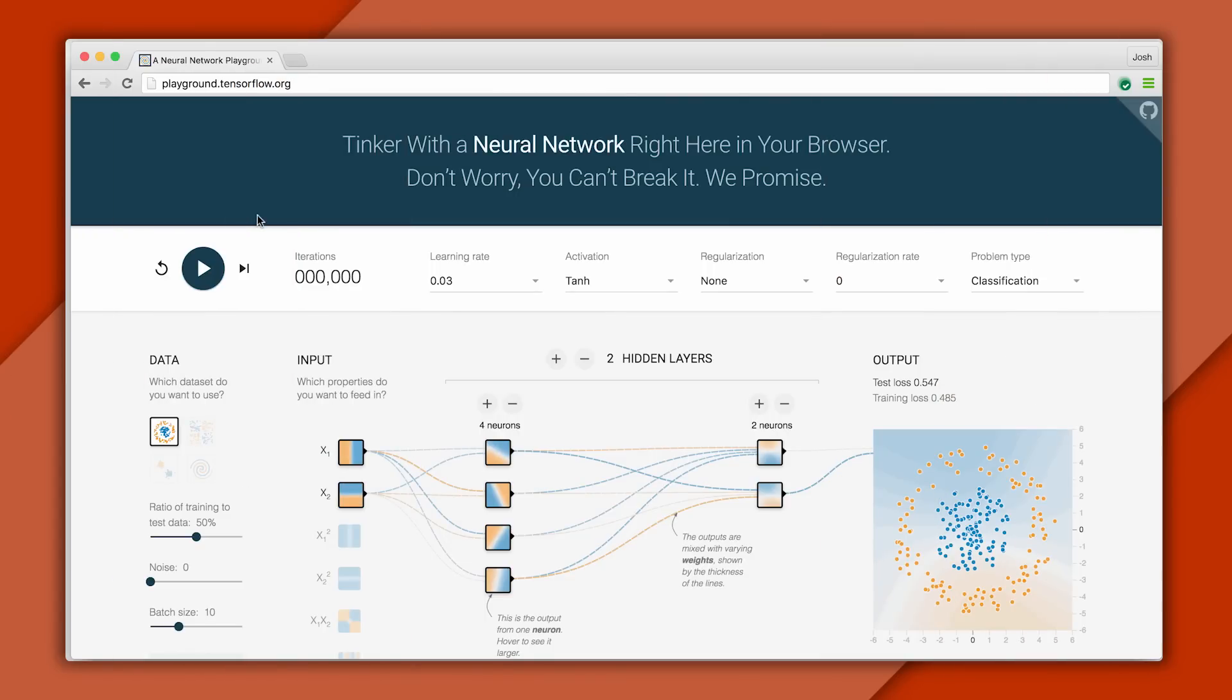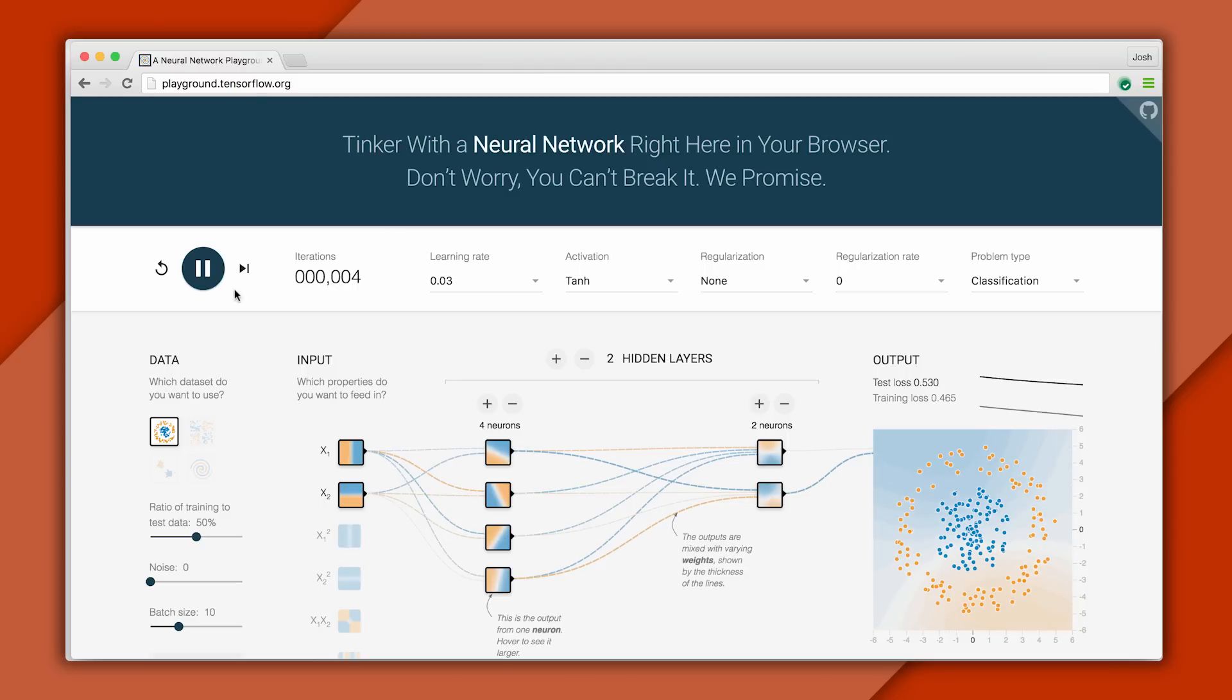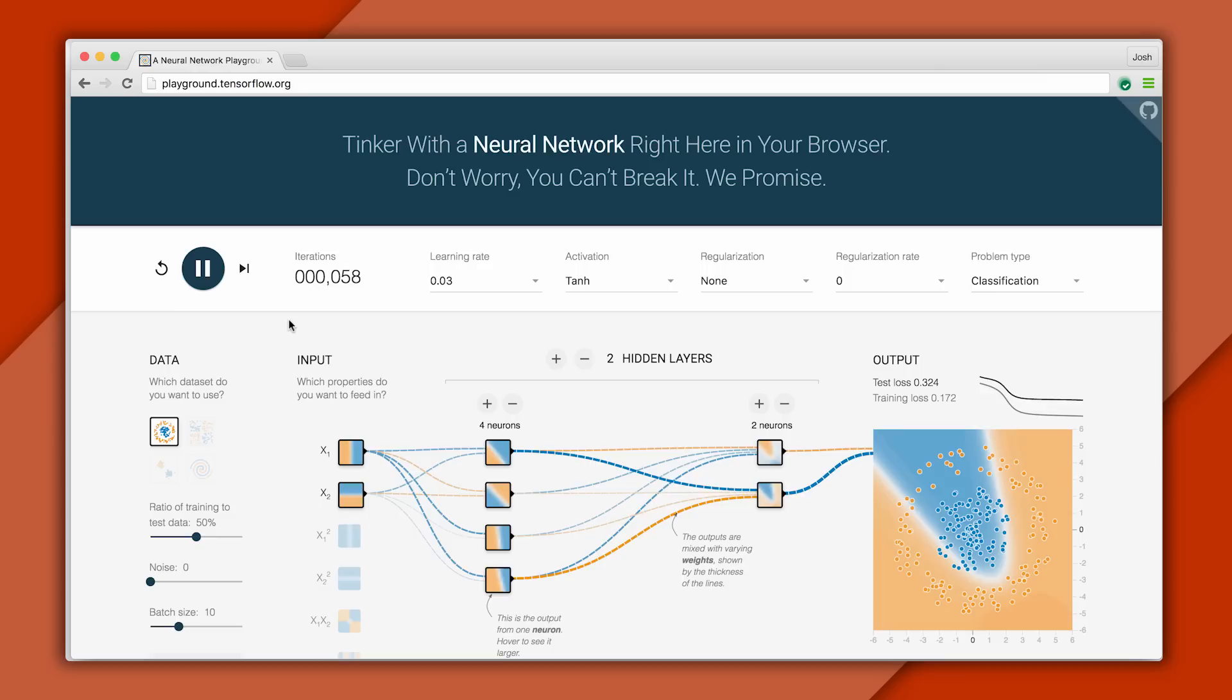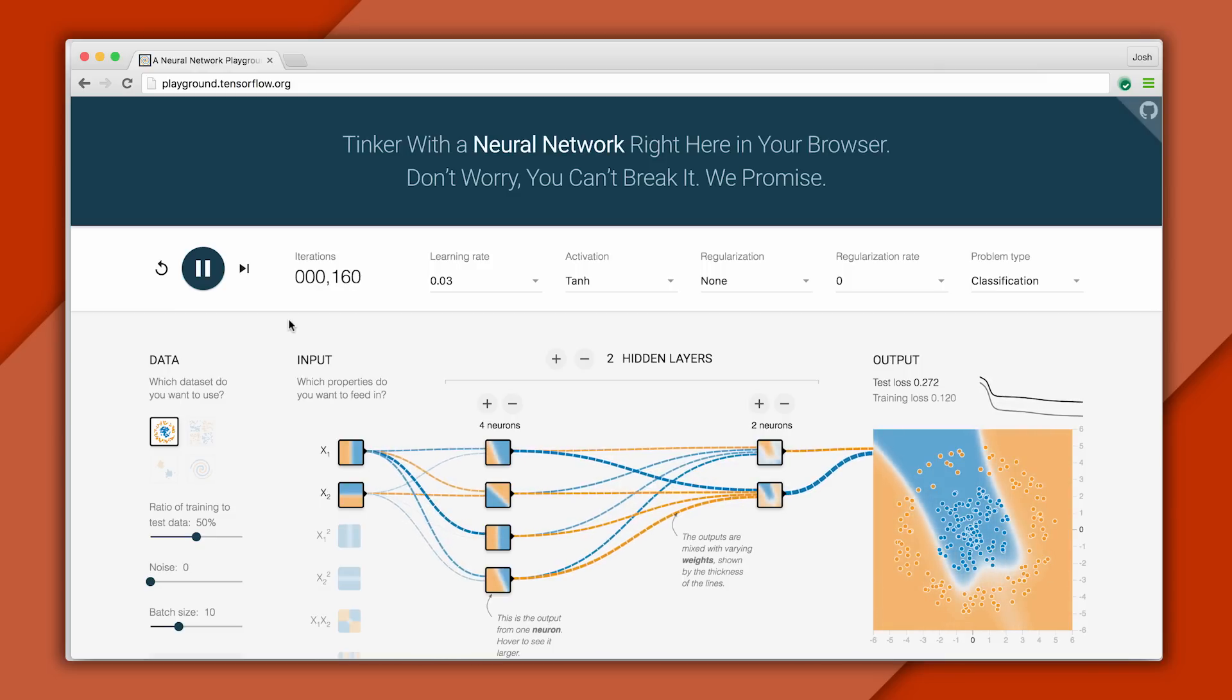Now, here's something really special. It's called TensorFlow Playground. This is a beautiful example of a neural network you can run and experiment with right in your browser. Now, this deserves its own episode for sure, but for now, go ahead and play with it, it's awesome.